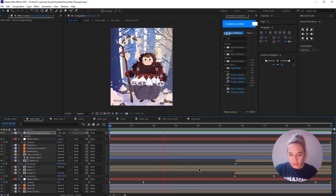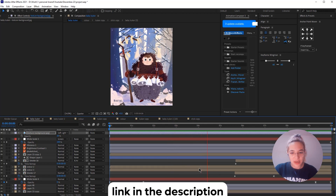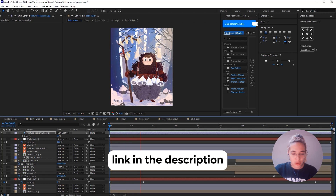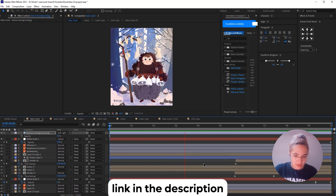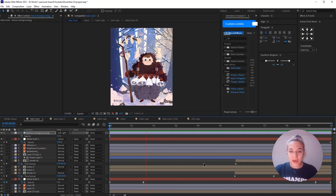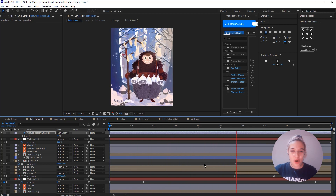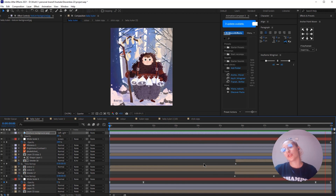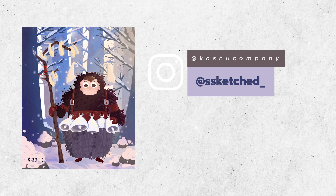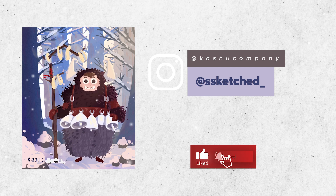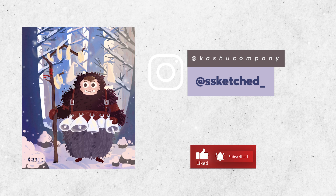This is the fully animated character — I really hope you enjoy it. If you're into character animation, I have a course; the link will be in the description below. More courses will be available soon on Udemy. If you enjoyed this tutorial, please like the video, comment below, and check our Instagram reels for behind-the-scenes content. Creating this character was really fun — thank you so much for your time and have a great rest of your day. Bye!